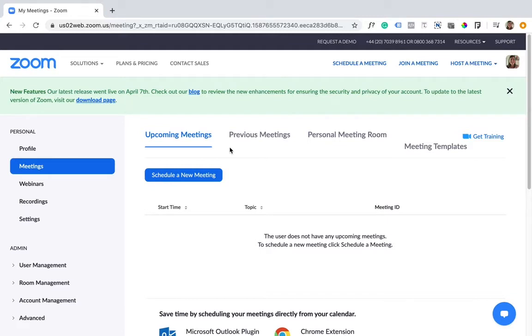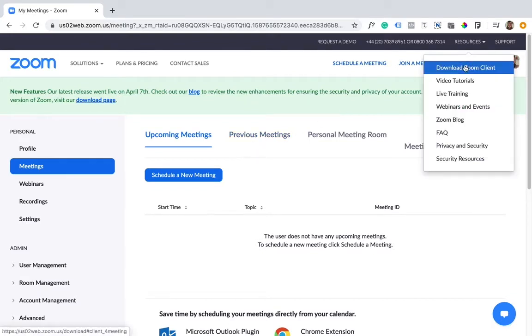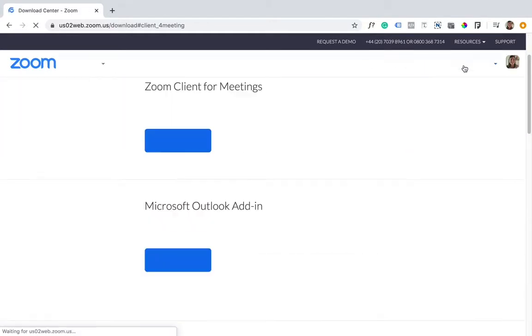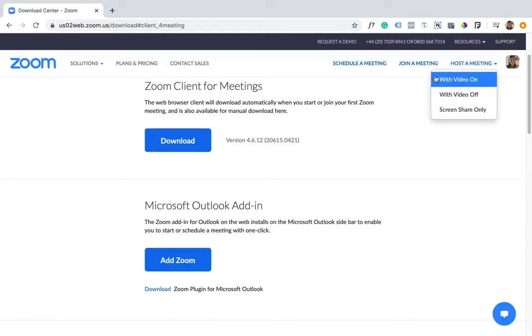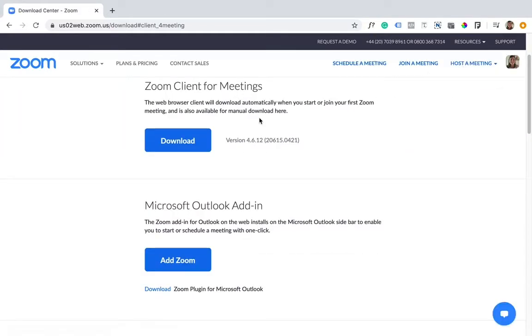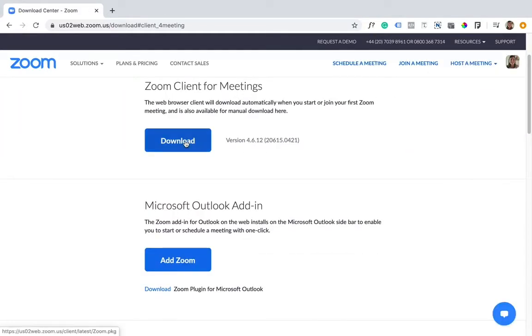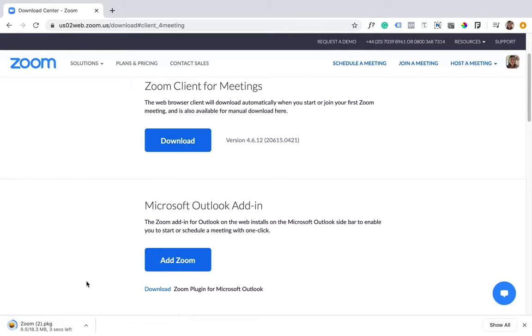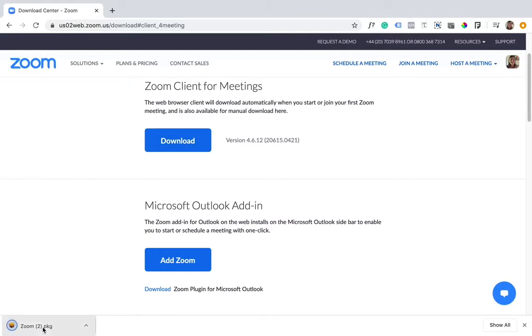At the top right hand corner, click on Resources and Download Zoom Client, then simply click download for it to begin. The download will start automatically and once it has finished, you can double click and it will open up the Zoom installer.